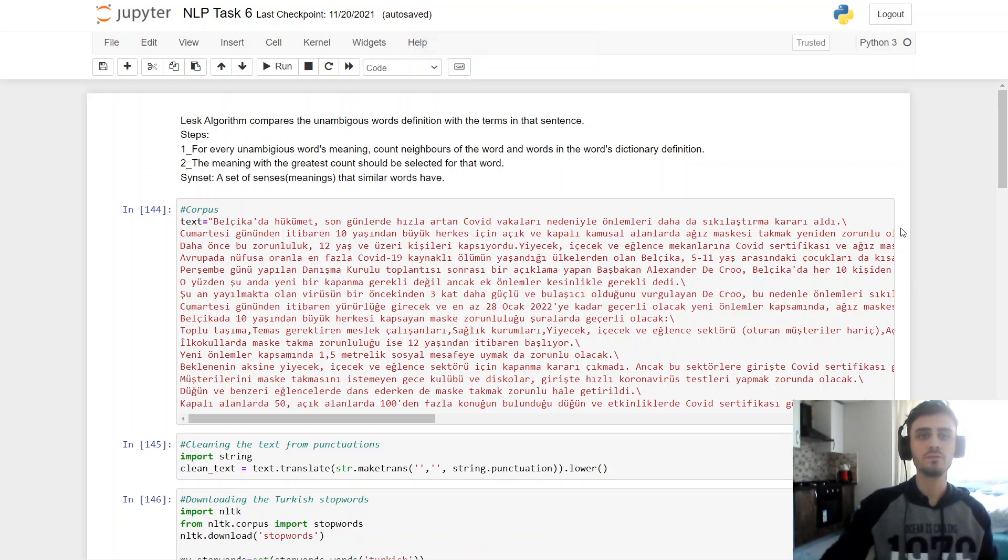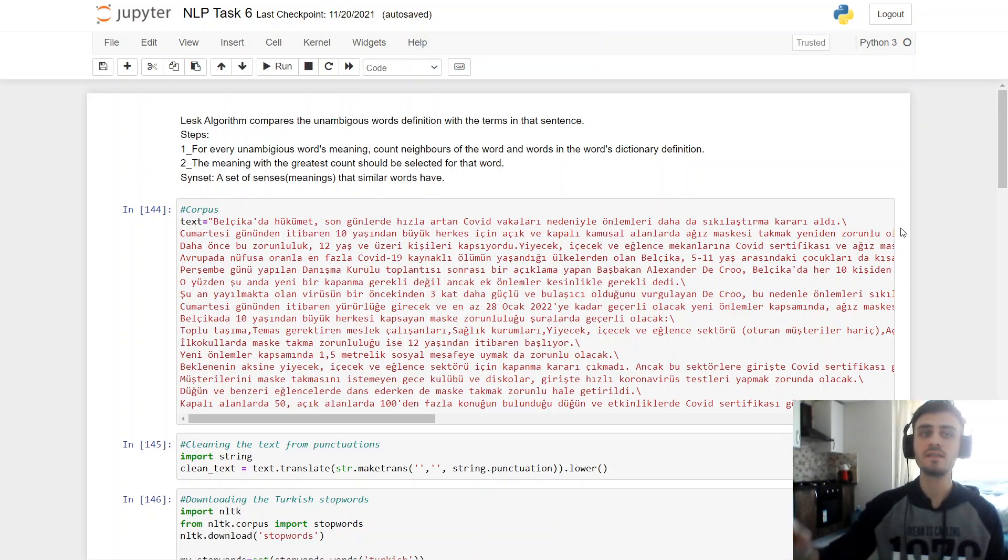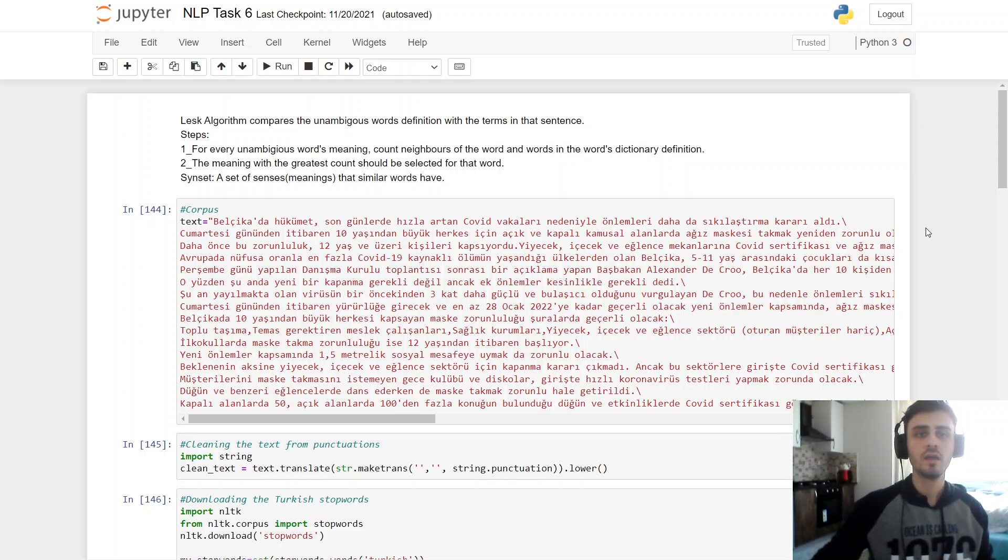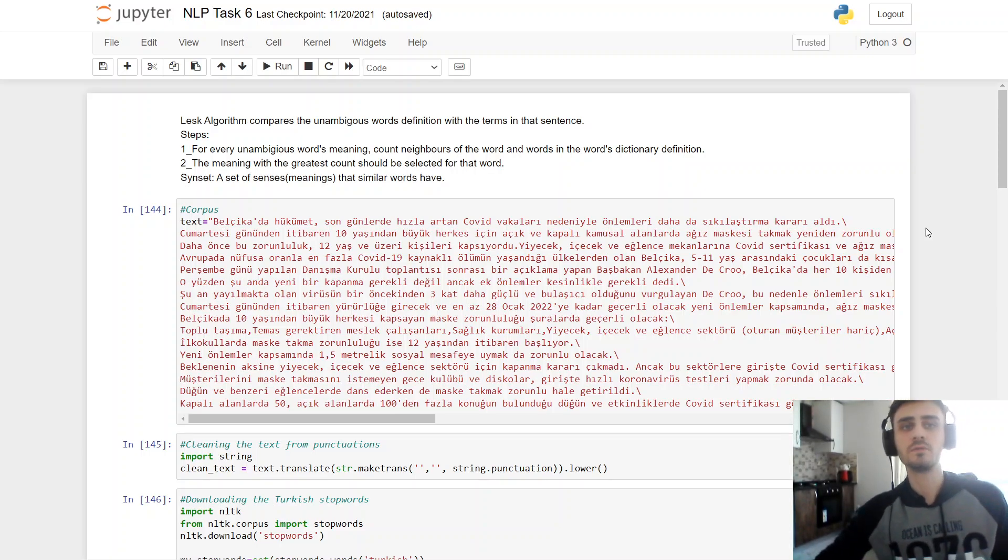LASC algorithm compares two unambiguous words definitions with the terms in that sentence. There are two main steps.